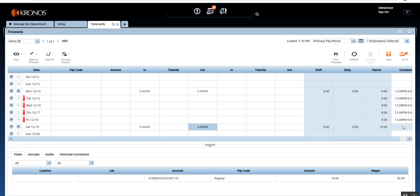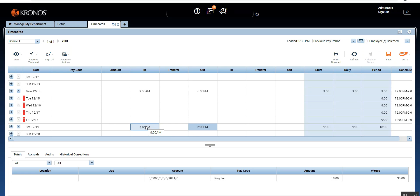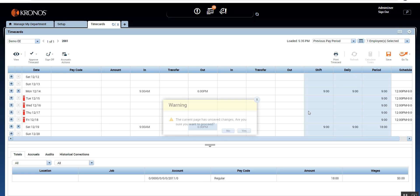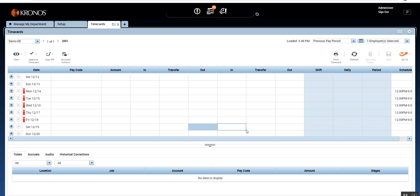When employees are not scheduled to work and they work on such a day, based on company policy or labor laws you are supposed to pay them double, 1.5 times, 2.5 times, or even triple time if it's an unscheduled day that also falls on a public holiday. So let's see how schedule deviation impacts the employee's pay.